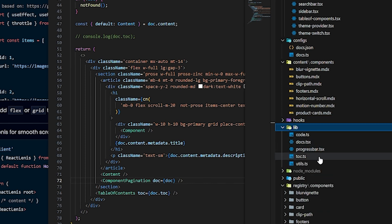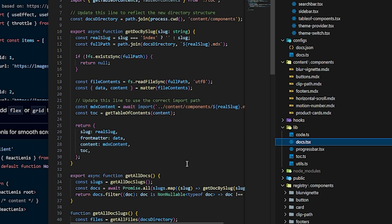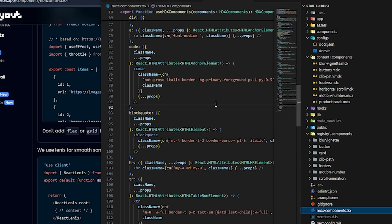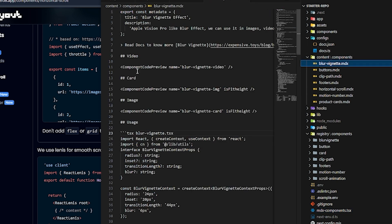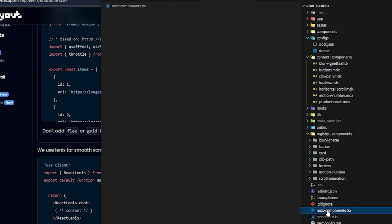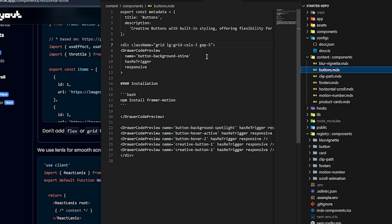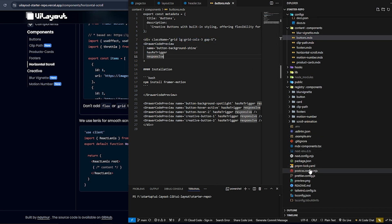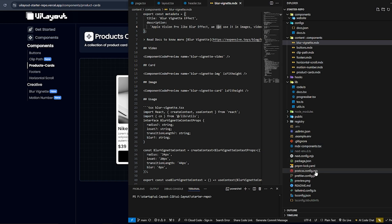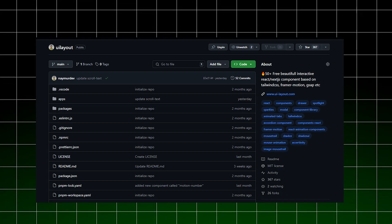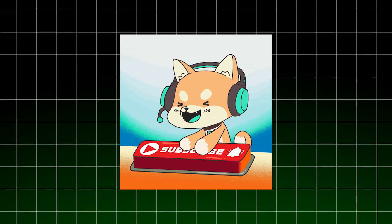The hooks folder is for hooks, and the lib folder has a docs folder that generates all the MDX. You also need to understand mdx-components.tsx — it centralizes all markdown elements in one place, like the blur component and others. You can add tags and styles, and use Tailwind classes in MDX using the Tailwind typography plugin. That's all you need to know to create your own component library! Don't forget to star the starter repo and also my UI Layout library. Please subscribe — see you in the next video!